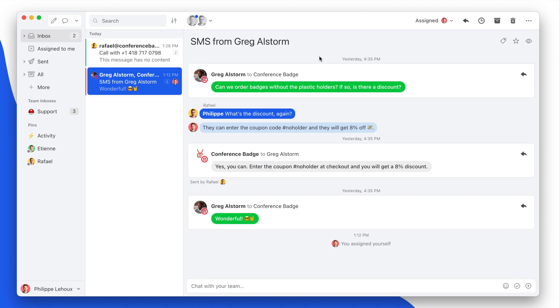Hey everyone, my name is Philip and today I will showcase the Aircall integration for Missive. So first, what is Missive? It's a collaborative shared inbox for businesses. If you find yourself in a situation where you have many emails or